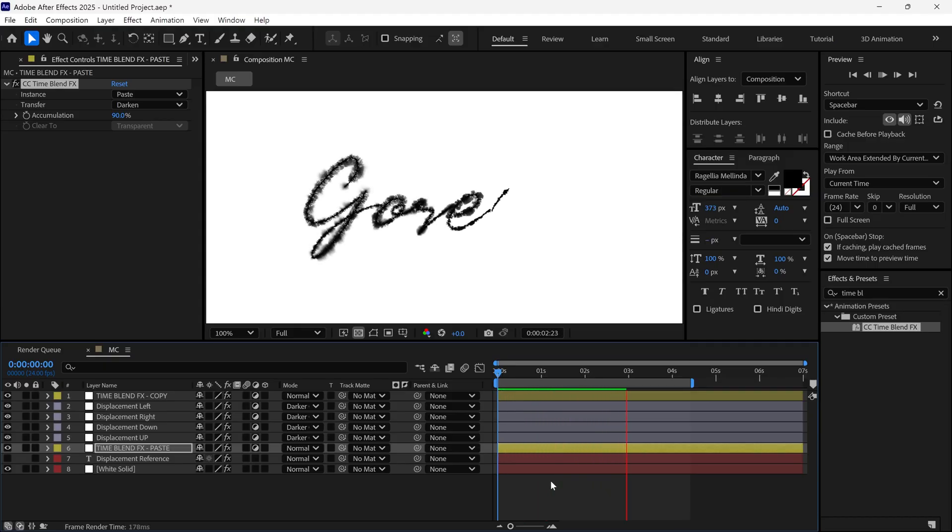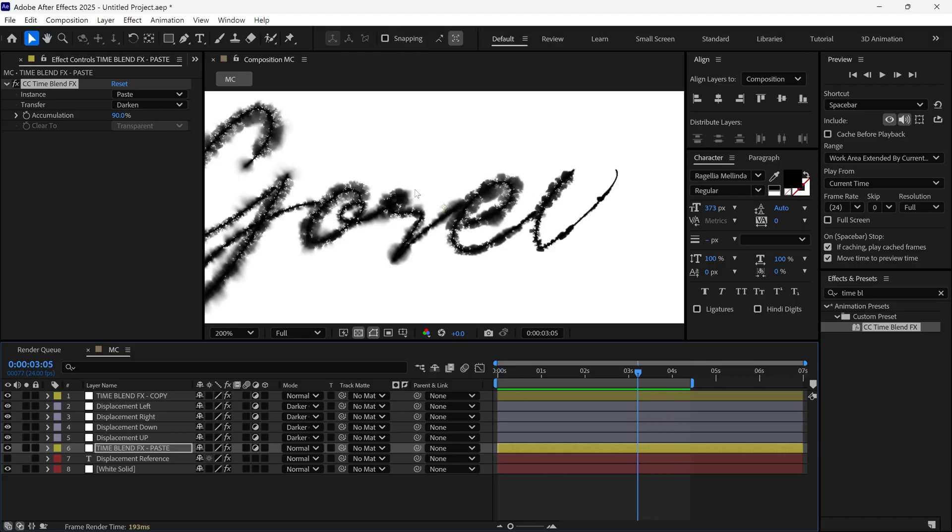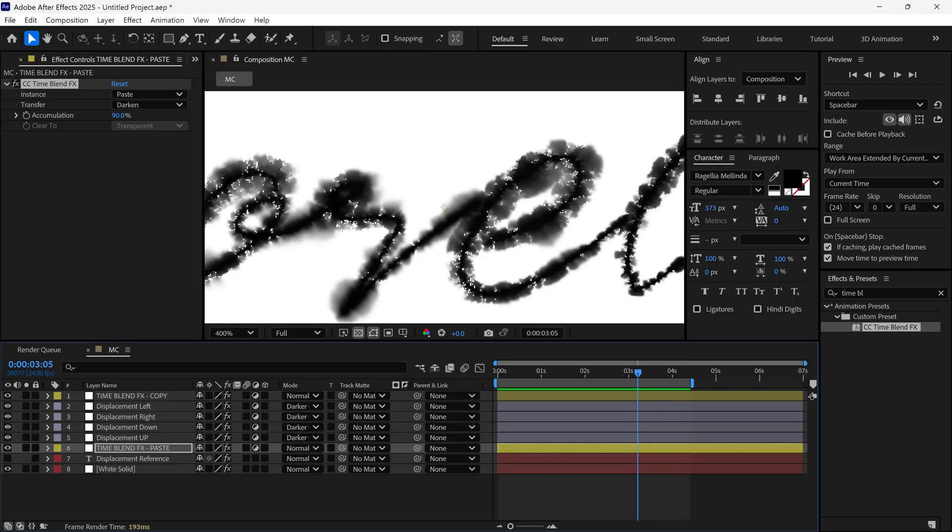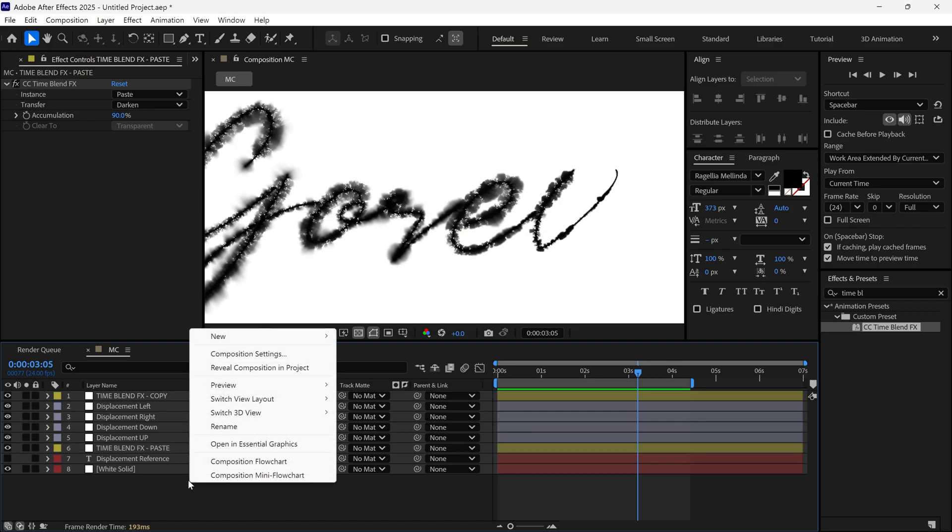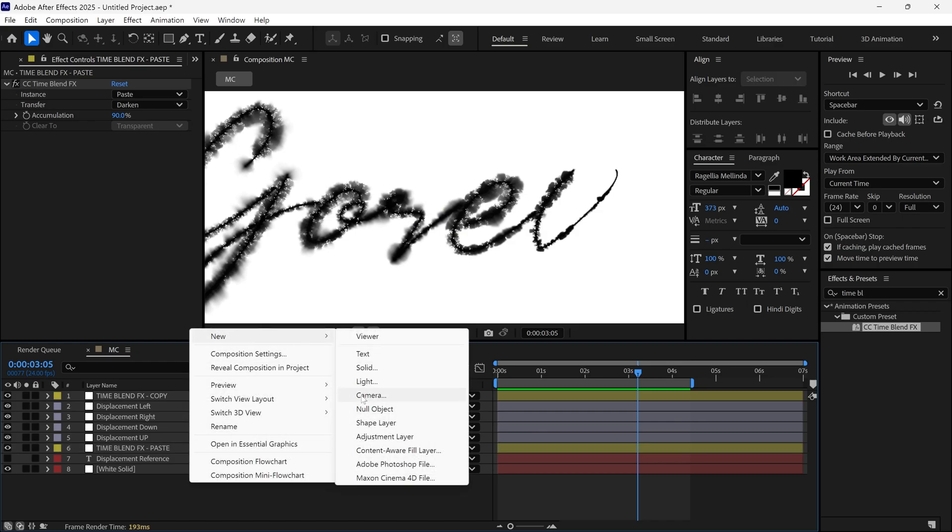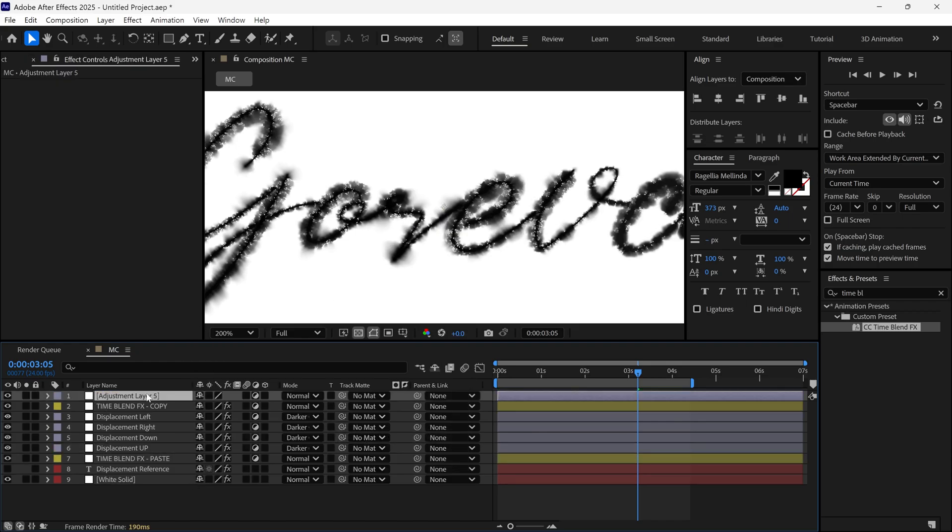It's already looking good, but we still need to fix some details. As you can see, there are small white dots appearing in the text. So let's clean that up. Add a new Adjustment layer and name it Median.